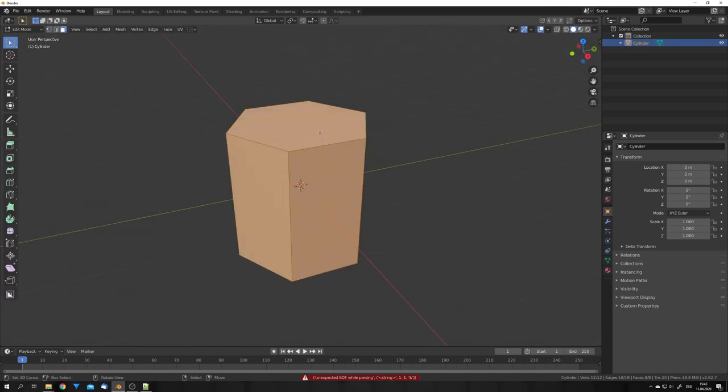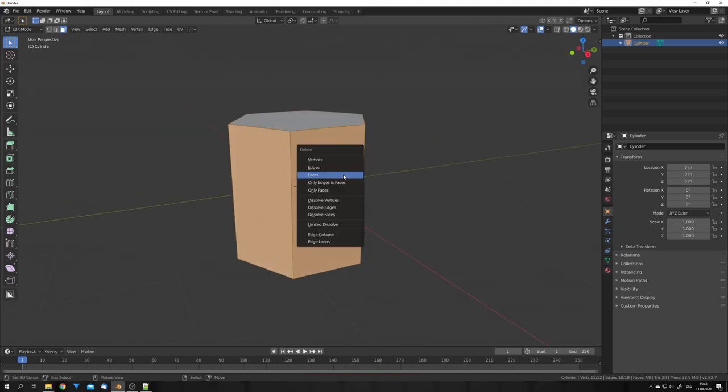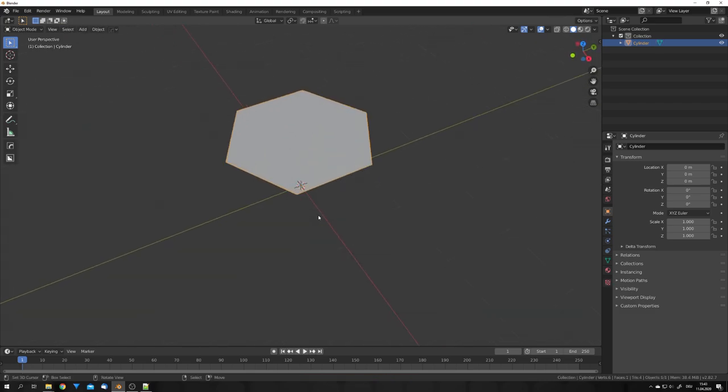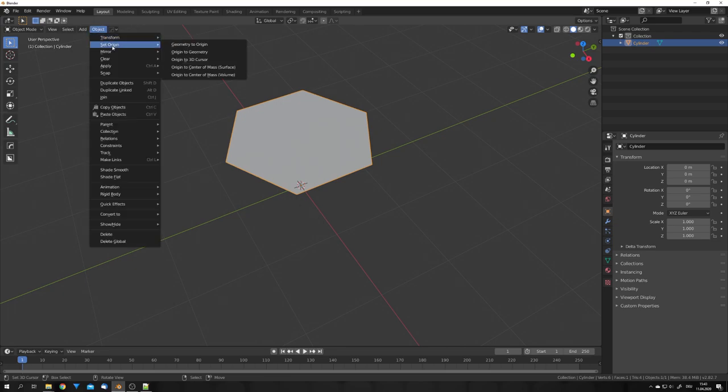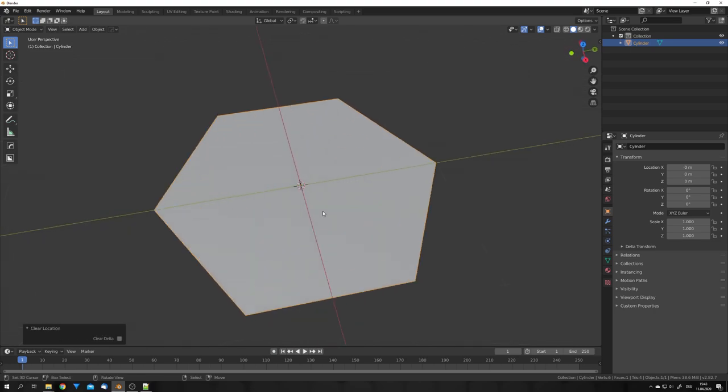Now we can select the top face, press Ctrl and I to invert the selection, X, and delete all the other faces. Now we can tap out of edit mode, go to Object, Set Origin, and Origin to Geometry, and press Alt and G.